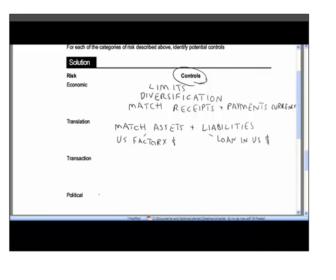For transaction risk, the main approach is to fix the currency rate that will apply when you settle the transaction. There are various well-established techniques for doing this, which we will look at in much more detail in later chapters — these techniques effectively lock in the exchange rate and manage transaction risk.